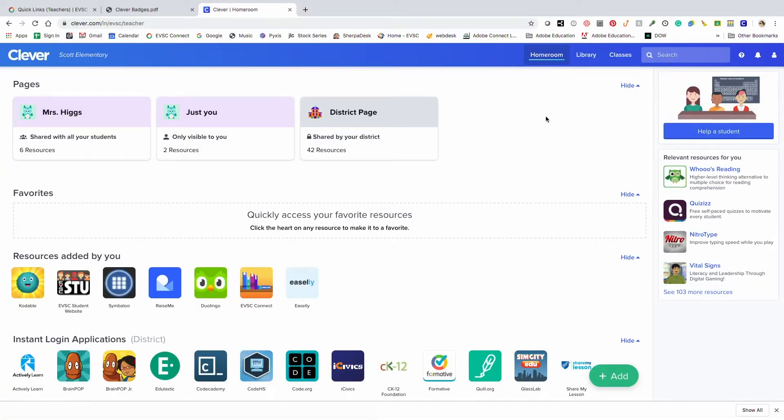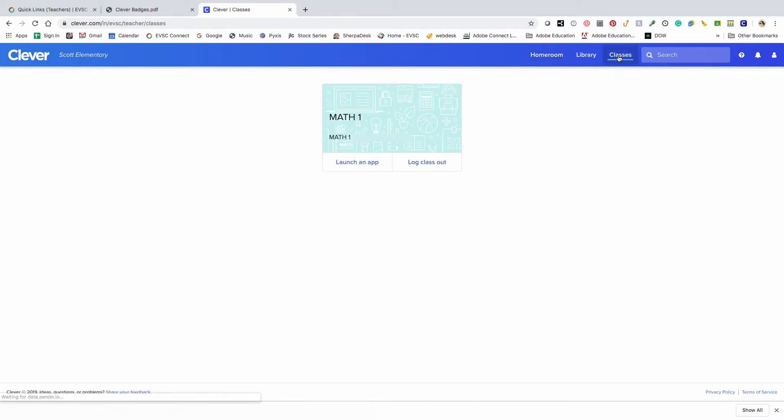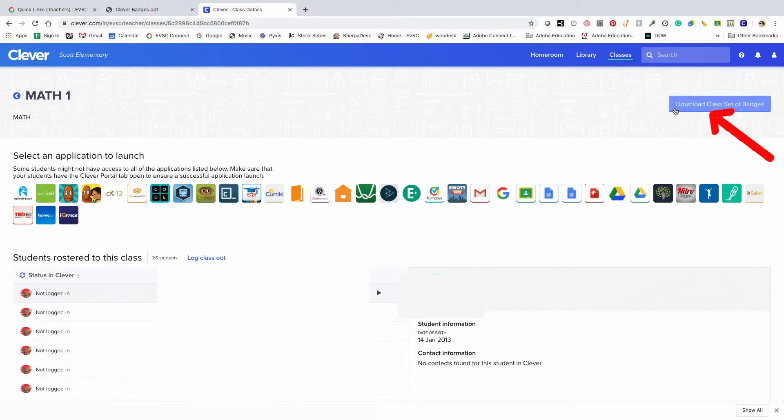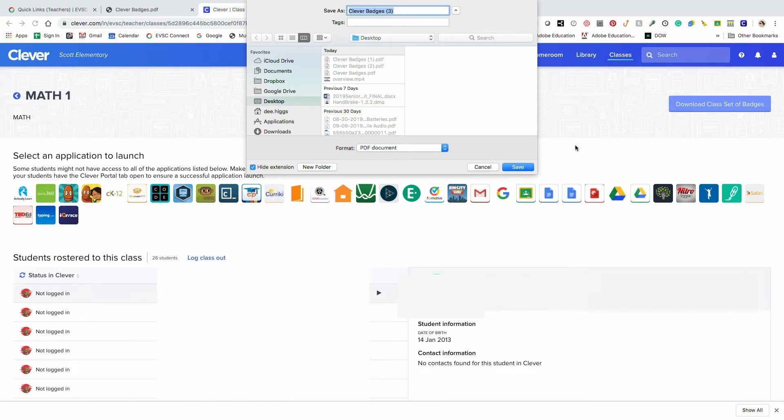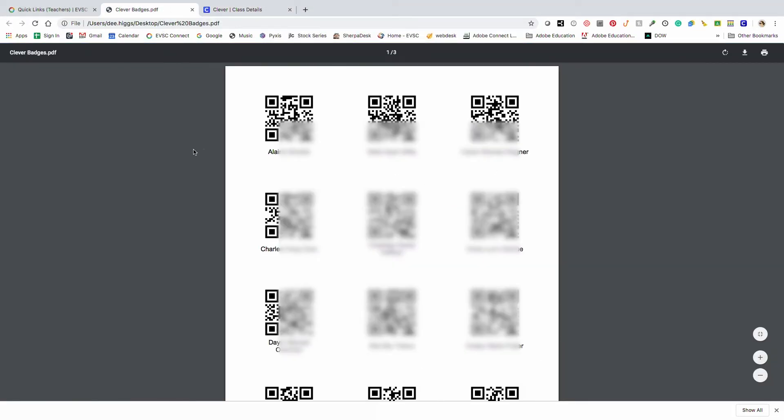Clever badges are ideal for young students. Teachers can download class sets of QR codes by going to Classes in the upper right ribbon. Select the class. And in the upper right, download class set of badges. This will download the PDF to your computer. And then you'll just need to print out the badges and cut them apart for your students.